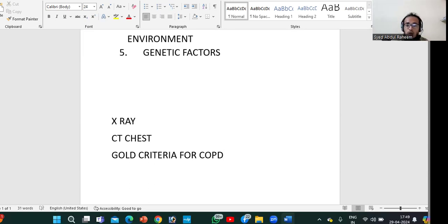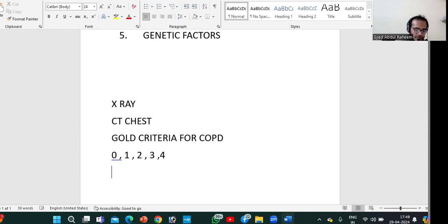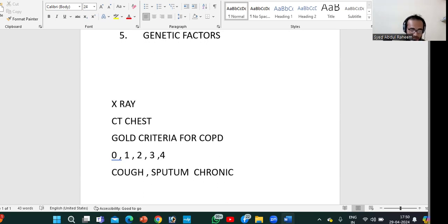If the patient is at risk, you have to assign a grade: zero, one, two, three, or four. If the patient has a chronic cough with sputum production, you give them grade zero — this is the at-risk stage. If the patient has only one symptom, either cough or sputum production, you give them grade one.